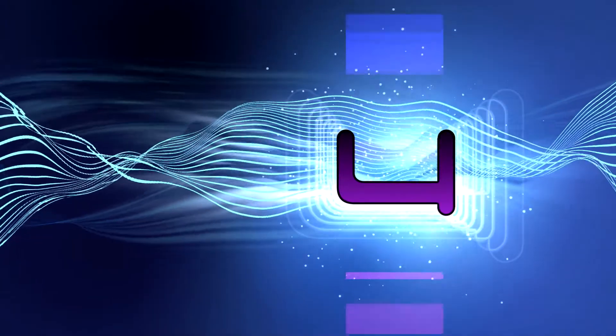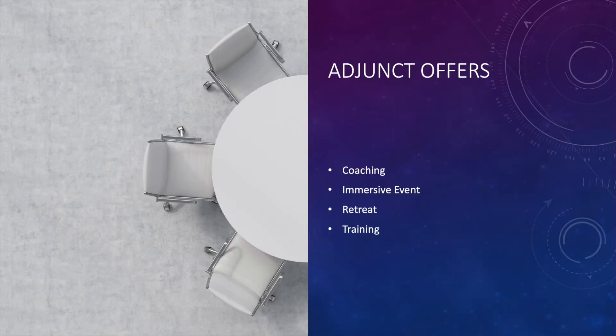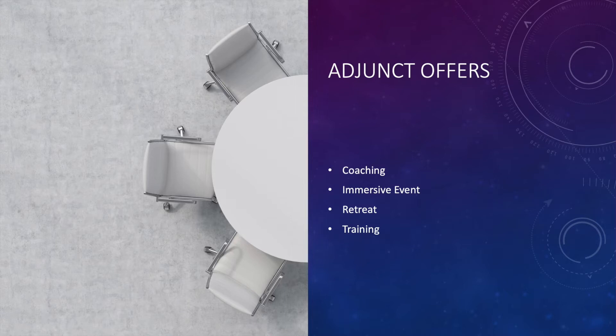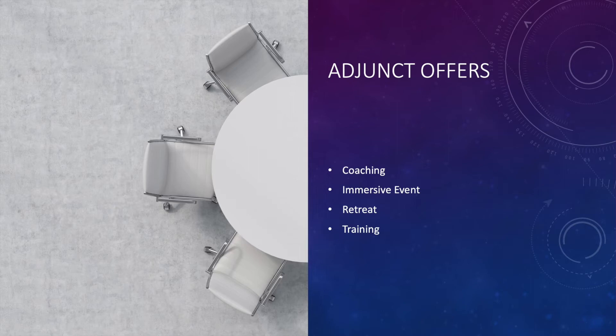Four, adjunct offers. These are offers you can create that are related to the content of your book or who you are, but are not necessarily a spin-off or an adaptation of your book. You can offer coaching, an immersive event, a retreat, or training. For example, a lot of fiction writers teach writing. That's not related to their book, but it is related to their talent.